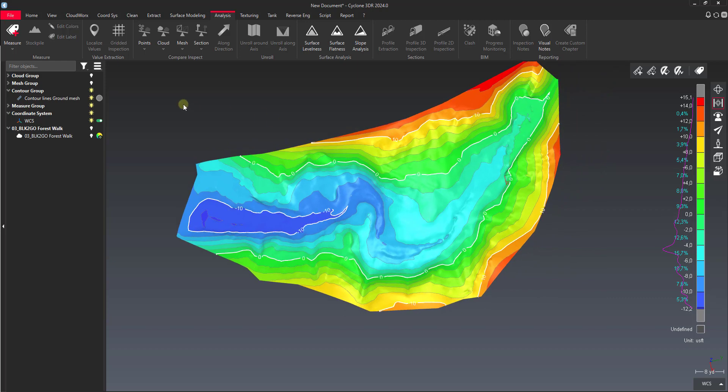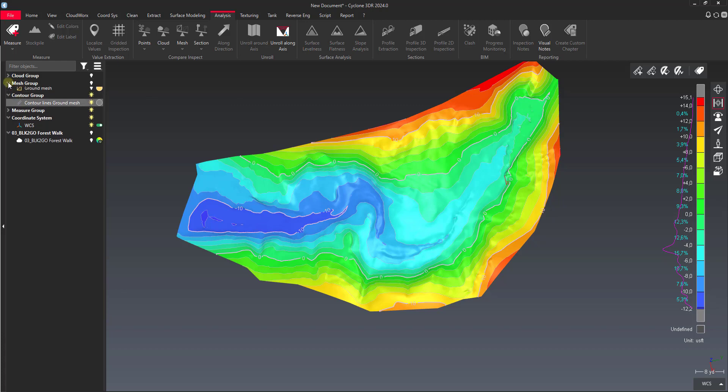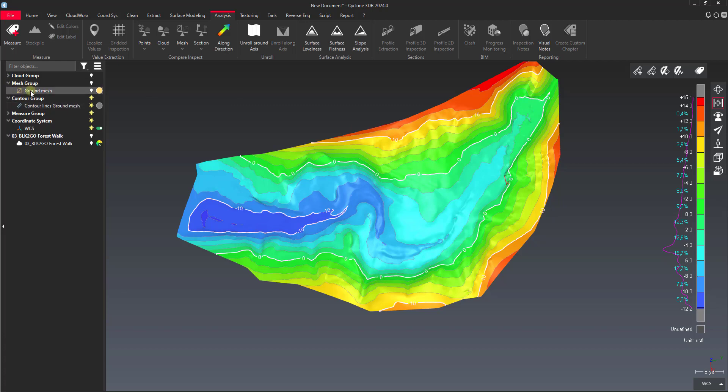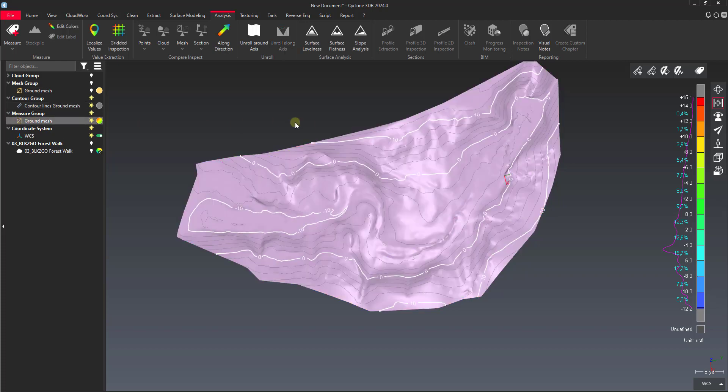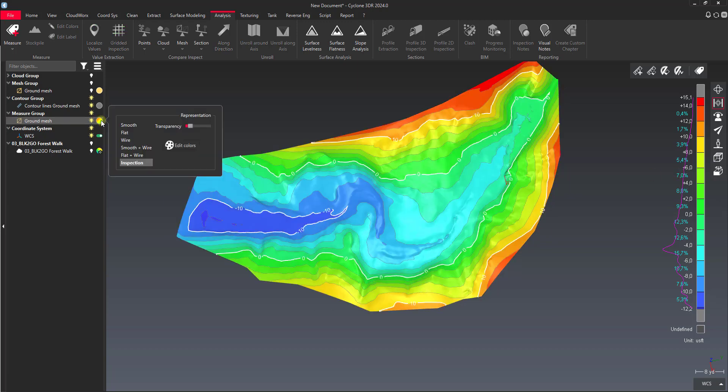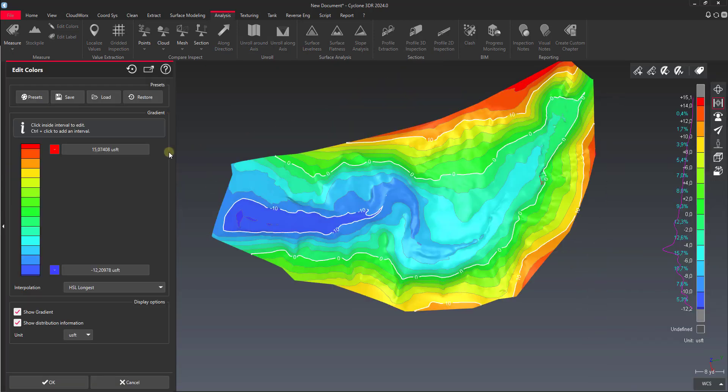If you want to edit those colors too, you can always select the object. You can see what it does though—here's our original ground mesh. Whenever you perform anything on the analysis tab, it actually creates a copy where it writes this intensity information or inspection information into the color channel. So if we want to change the colors of this ground mesh, we go into this color wheel and click edit colors, and that gets us back to the color editor if we want to change any of these colors or drag these around or change the interval.